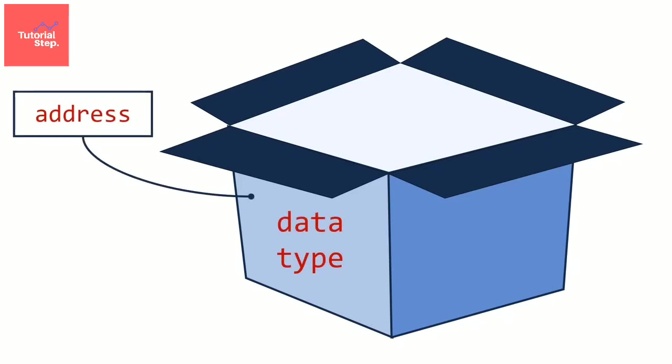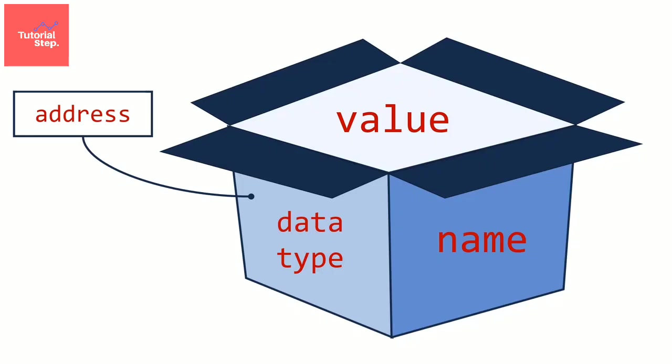A data type because it can be an integer, a float, a character, etc. A name and a value. Now let's see what are the different available data types in the C language in the next video.